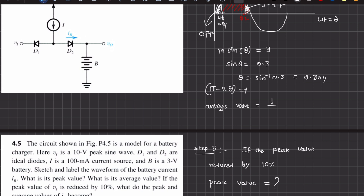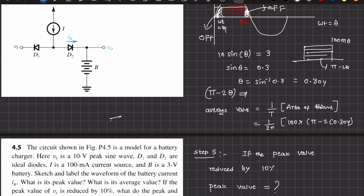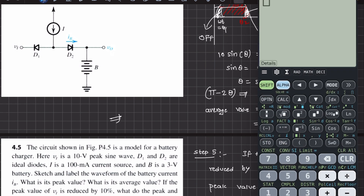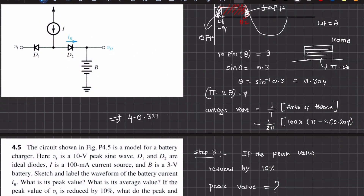The average value formula is: average = (1/T) × area of the waveform. The time period T is 2π, and the area of the rectangular pulse is 100 milliamperes multiplied by the conduction interval (pi minus 2*theta), which is pi minus 2×0.304. Using a calculator: (1/2π) × 100 × (π − 2×0.304) gives 40.323 milliamperes. So the average value of IB is 40.323 milliamperes.